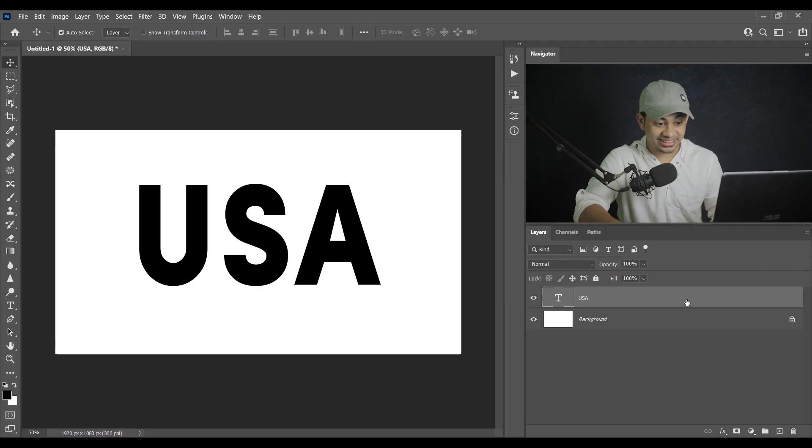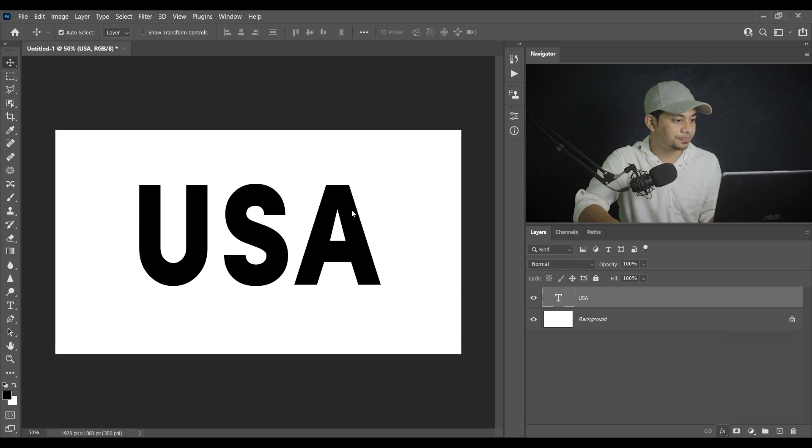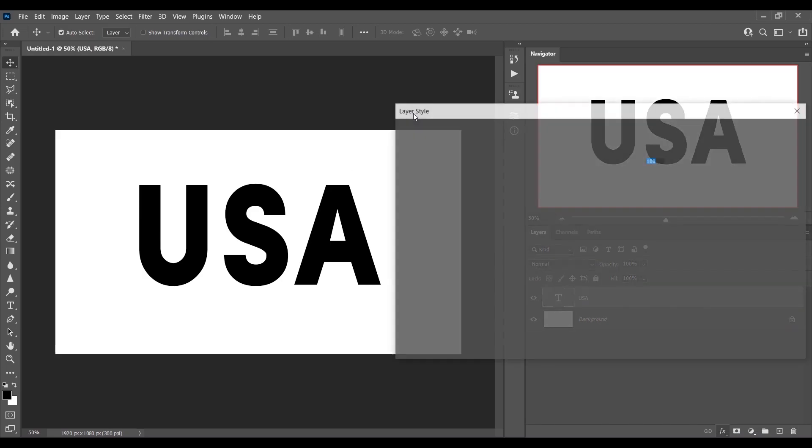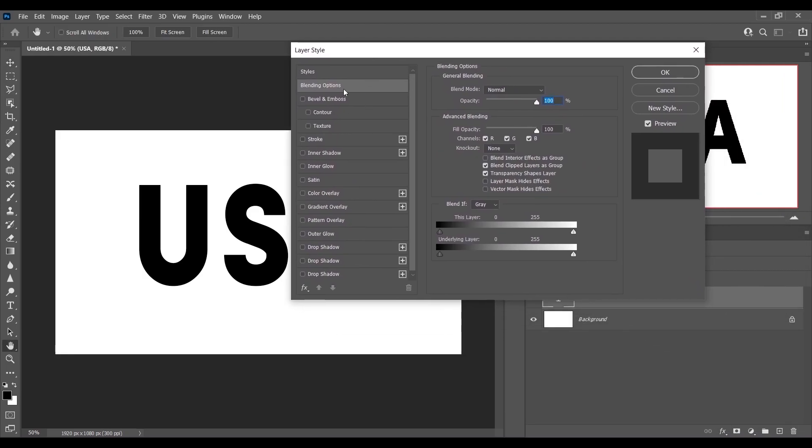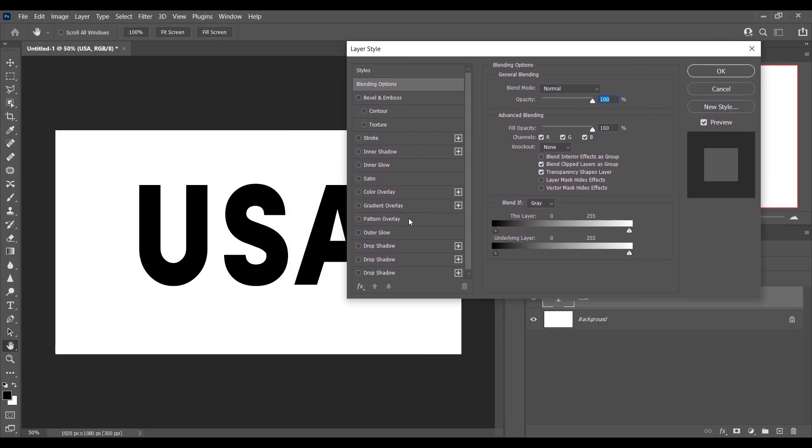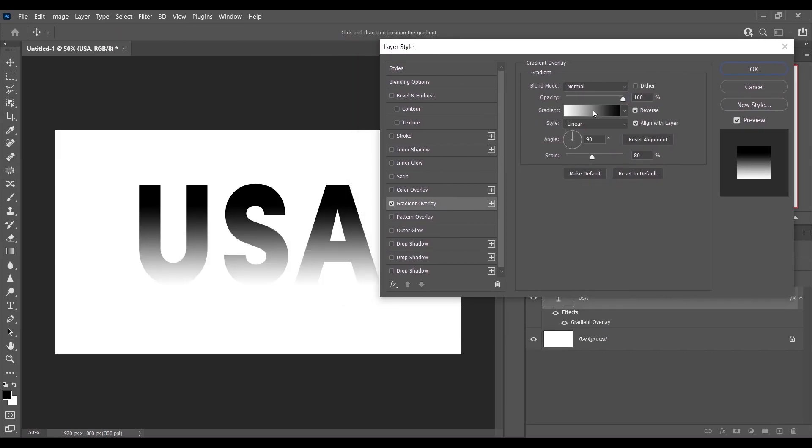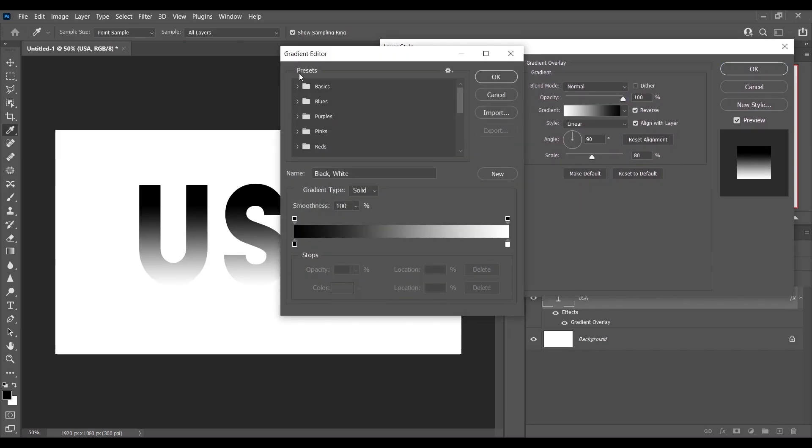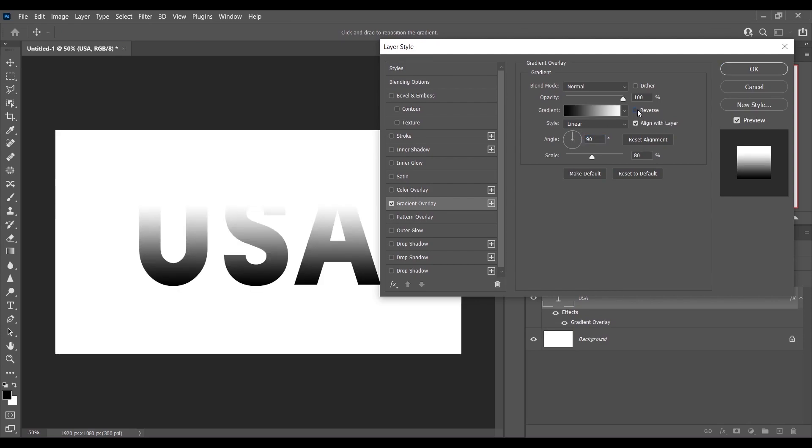That's fine. I'm gonna select the text layer and go to the Blending Options. And okay, and now come to the Gradient Overlay. That's fine. Okay, and go to the gradient option, select the Basics and select this gradient.